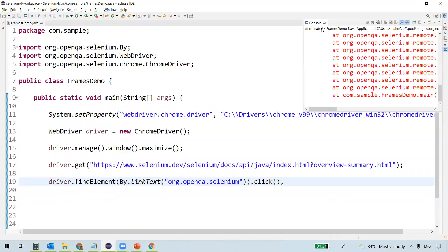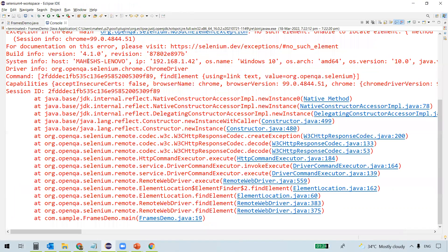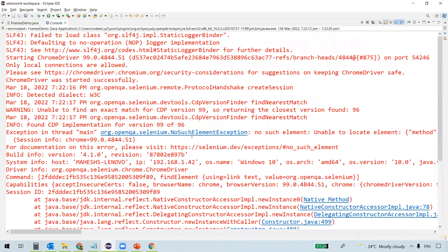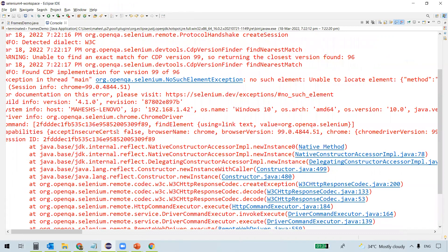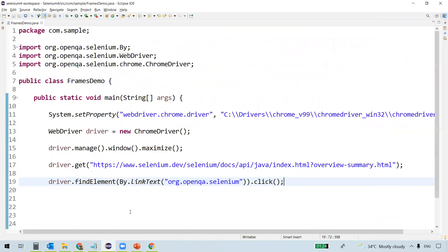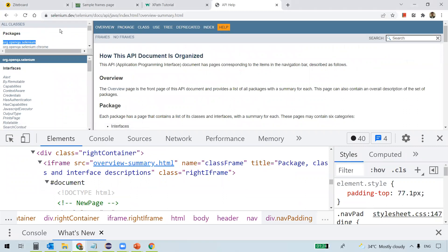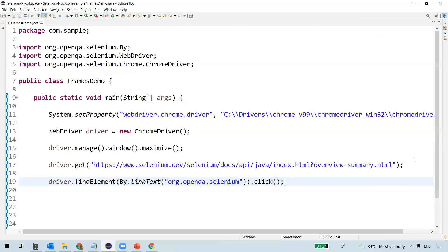We got an issue. It says NoSuchElementException, but we do have the link text. Why are we getting this error? It's not able to identify this element because it is inside a frame — it's not a normal web element within the web page, it's a link text present within a frame. So first we need to switch to that frame.